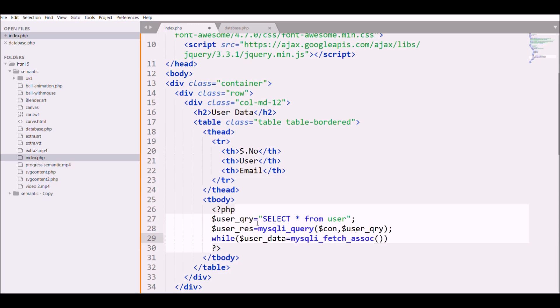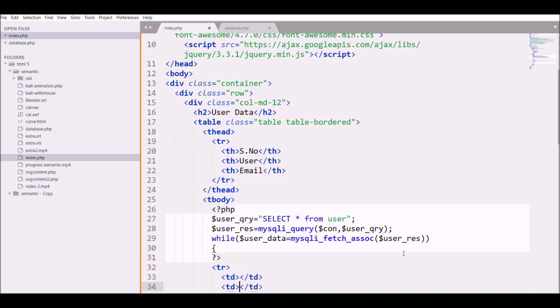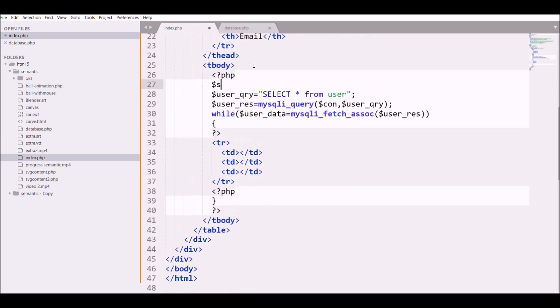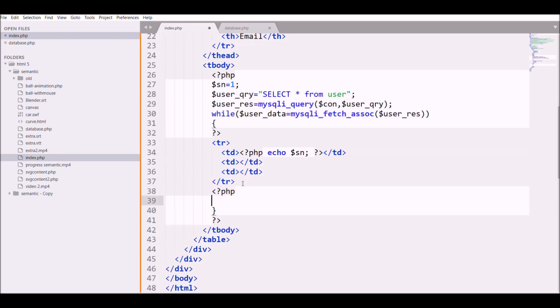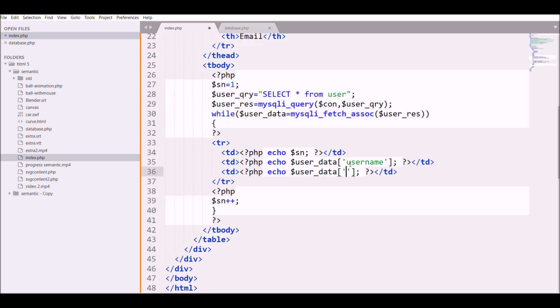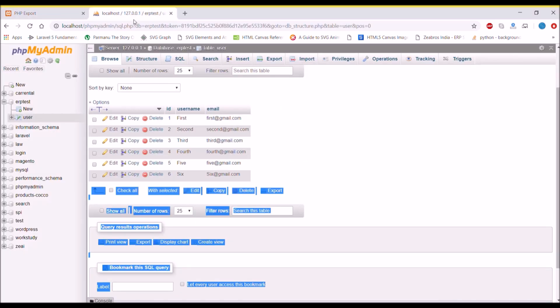I'm going to loop and fetch all the five or six data using while loop. Inside tr and td, define a variable for serial number and echo that. After that fetch the two columns, that is username and email. Let's see in browser - there you can see our data has fetched, six data we have.